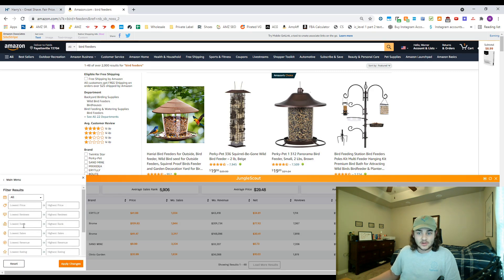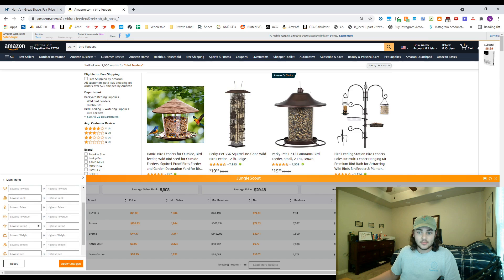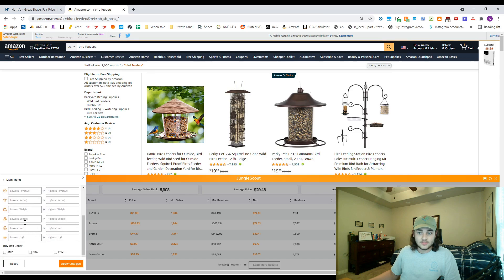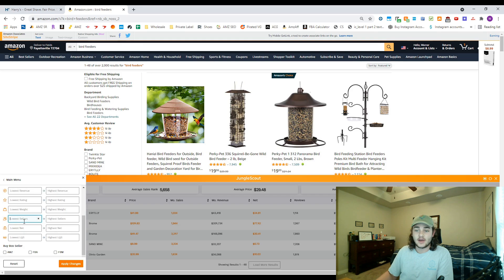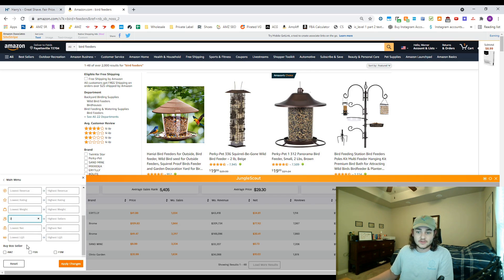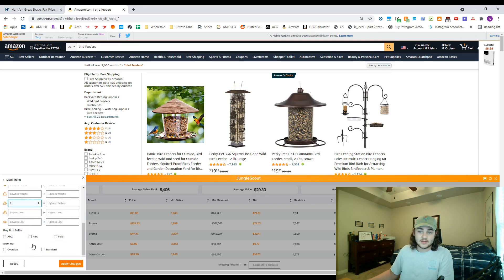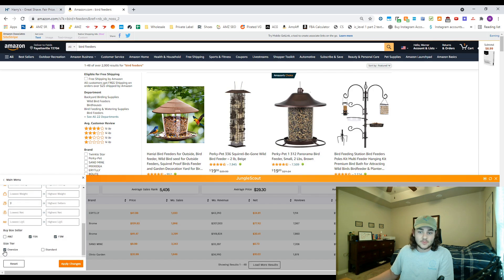We're gonna try to get Amazon off of it and we're gonna try to get products with more than one seller so they're not private label. So I'm gonna say it has at least two sellers and the buy box seller is FBA or FBM. So now we won't find any listings with one seller or Amazon on them in this data down here.